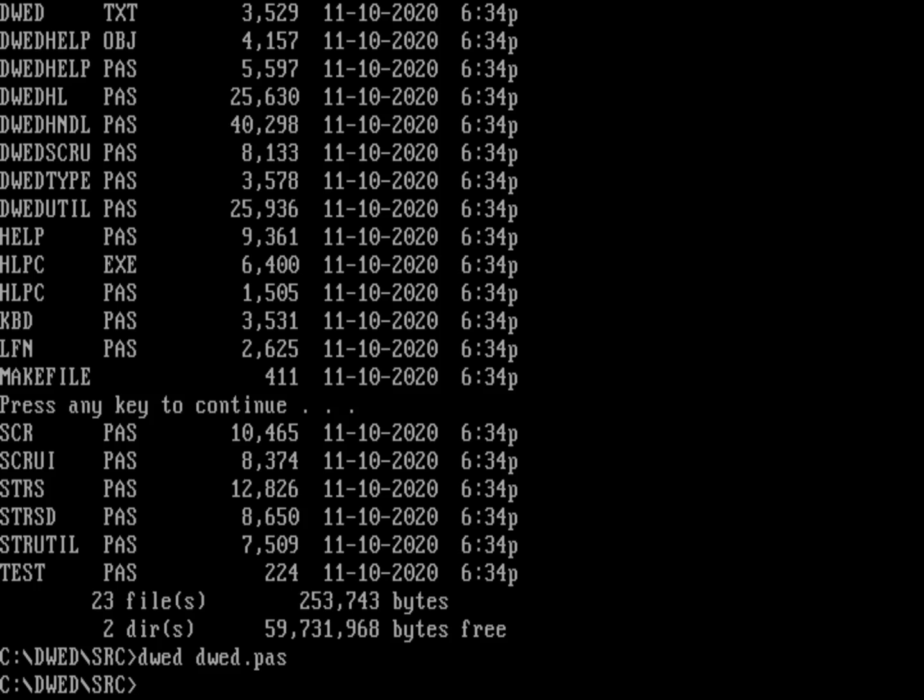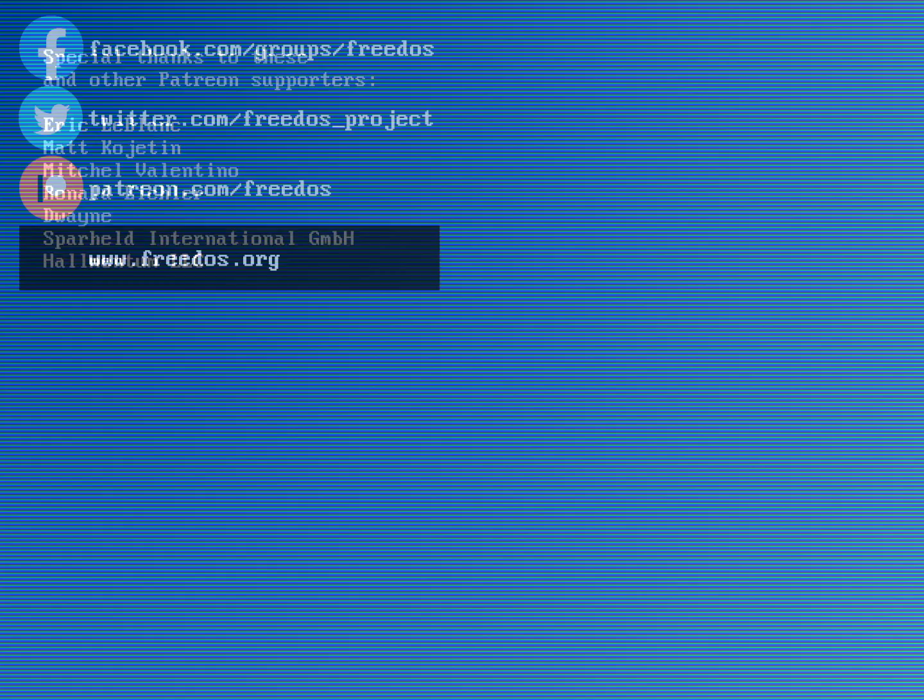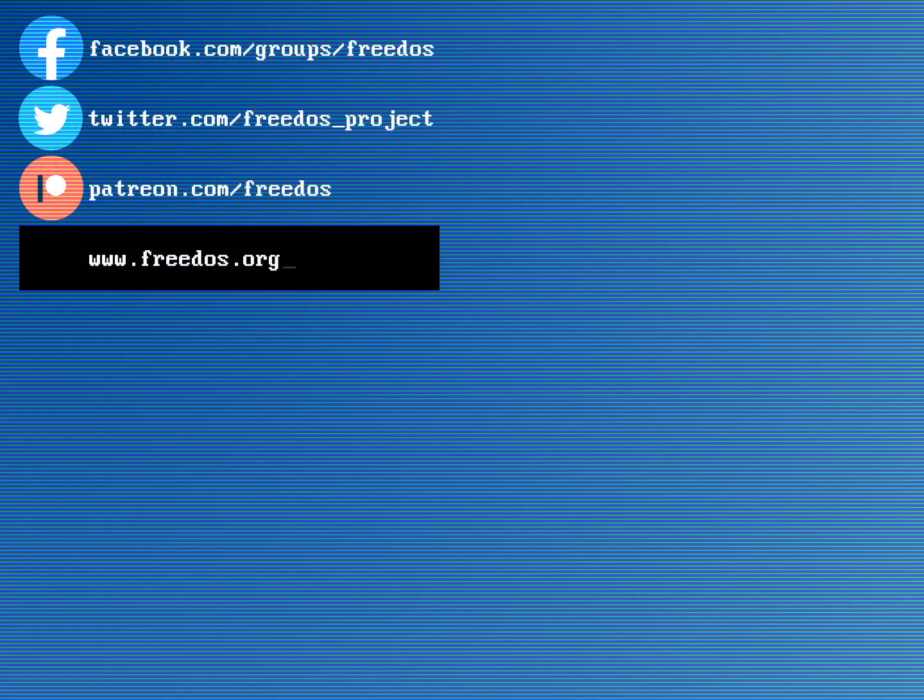So before I go, I just want to thank everybody who supports me on Patreon. You really do make this channel happen. I appreciate your support. Some of you are sponsoring me at a higher level, and I wanted to recognize you here. So thank you very much for that. Visit our website at freedos.org. Join us on Facebook. Follow us on Twitter. And consider supporting me on Patreon. Thank you.